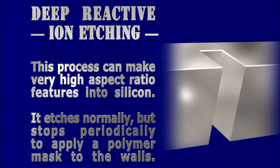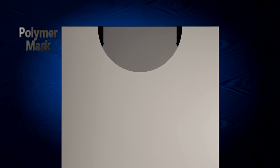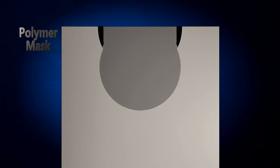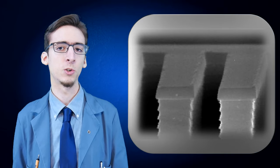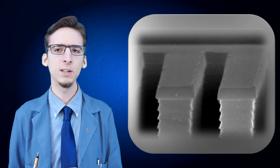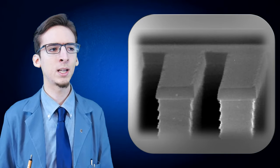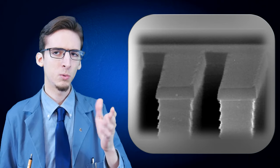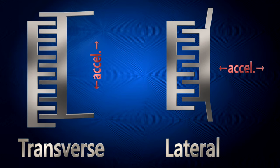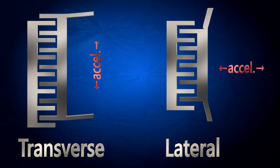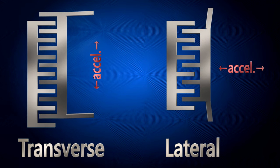One of many ways to make this, we can use another technique in our toolbox called deep reactive ion etching, which drills straight down into a material by etching away a little bit and then applying a mask on the wall so that it cannot etch outward any farther. This can result in some very high aspect ratio trenches, even though the walls can be a little bit wobbly.